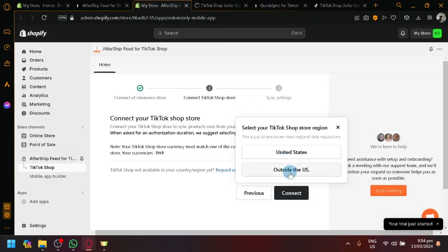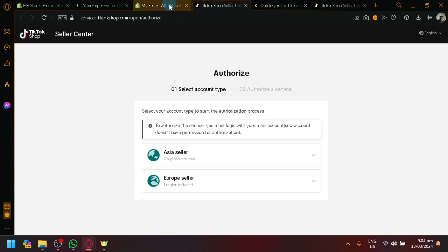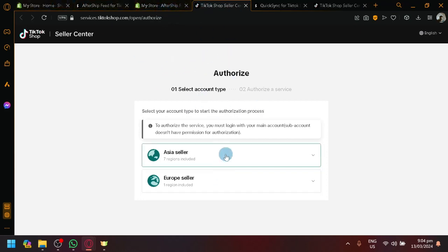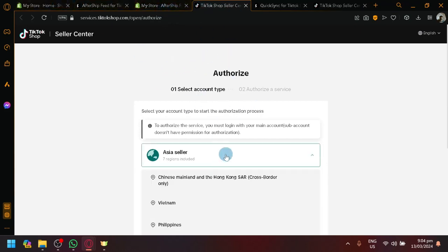Of course. But most people, I'm guessing, are outside the U.S. But anyway, it will redirect you to your TikTok shop seller over here.